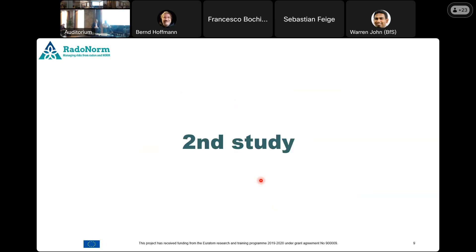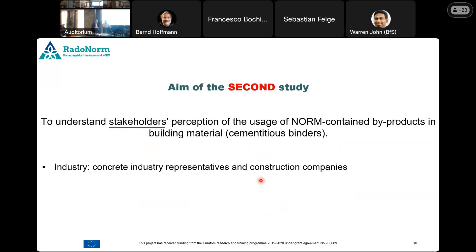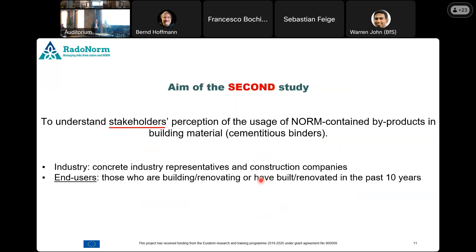In the second study we said, okay, let's not just focus on industry. Let's look at people like you and me who are building a house — what do we think about the usage of this material? So we looked at people who were building or renovating their house within the last 10 years, because we wanted to involve people who had already been through this decision-making process.